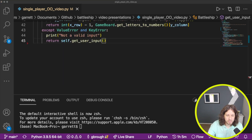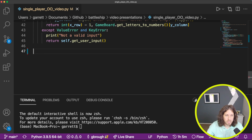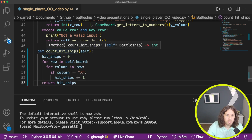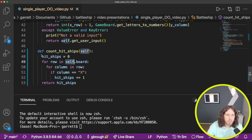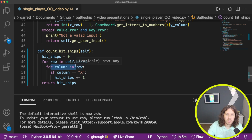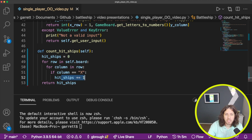We have one more method: count_hit_ships. This is a simple for loop that looks for X's. We create a counter at zero, then loop through the board — both the row and the column, essentially both vertical and horizontal — and check for any X. If there is an X, we add it to the counter, then return the counter. We'll call this counter a bit later in our run function.